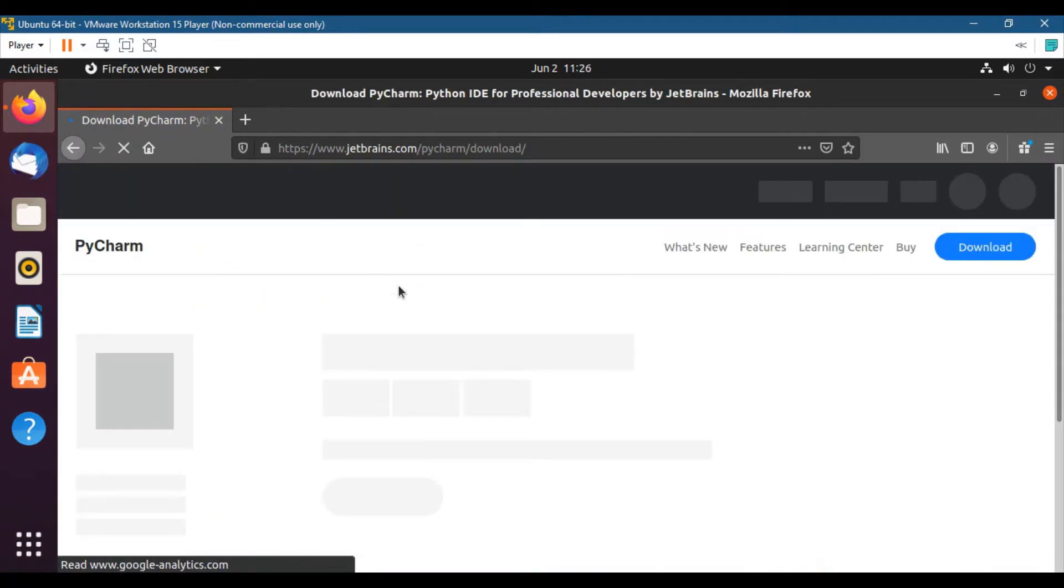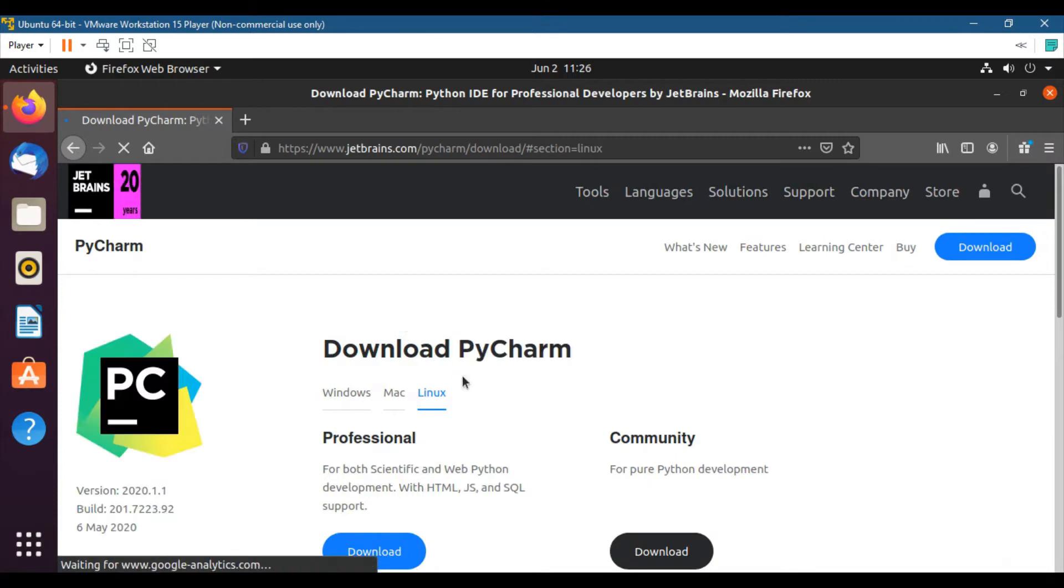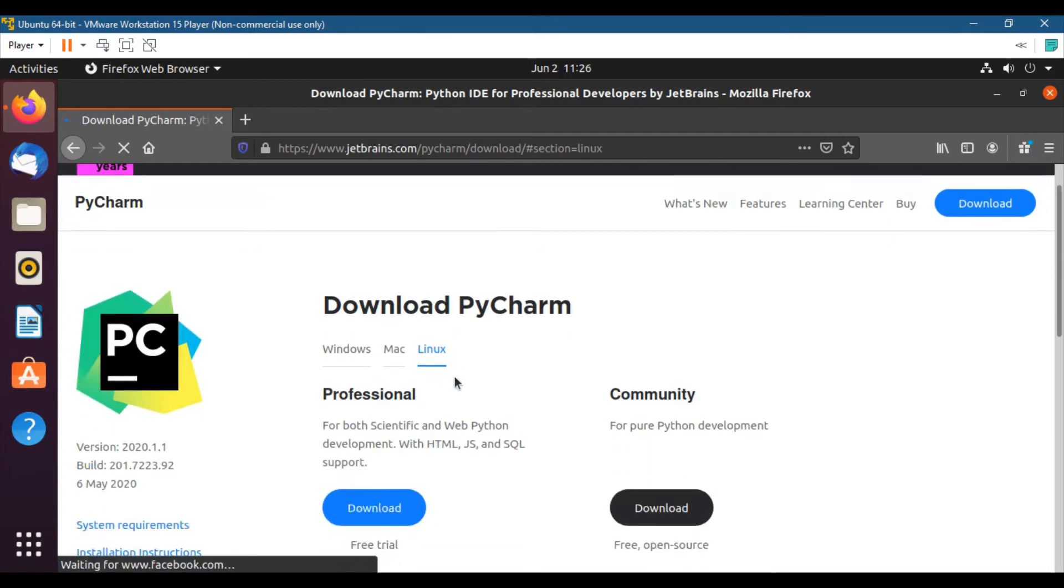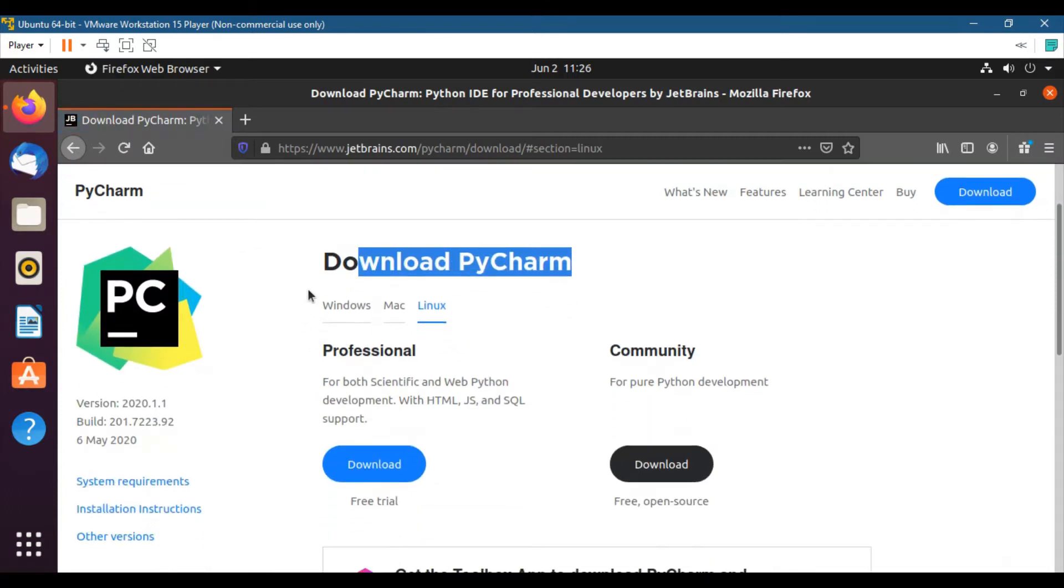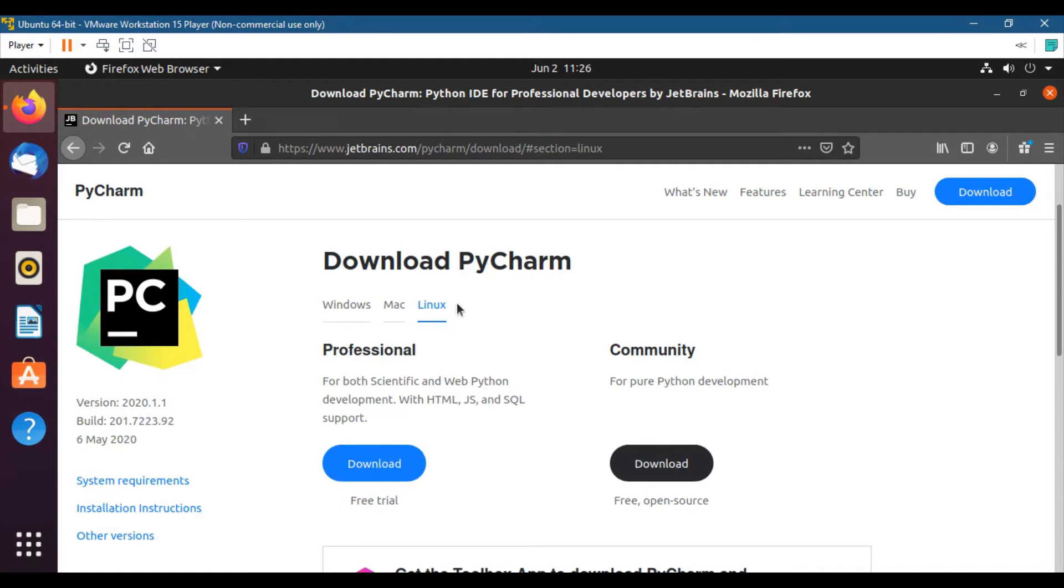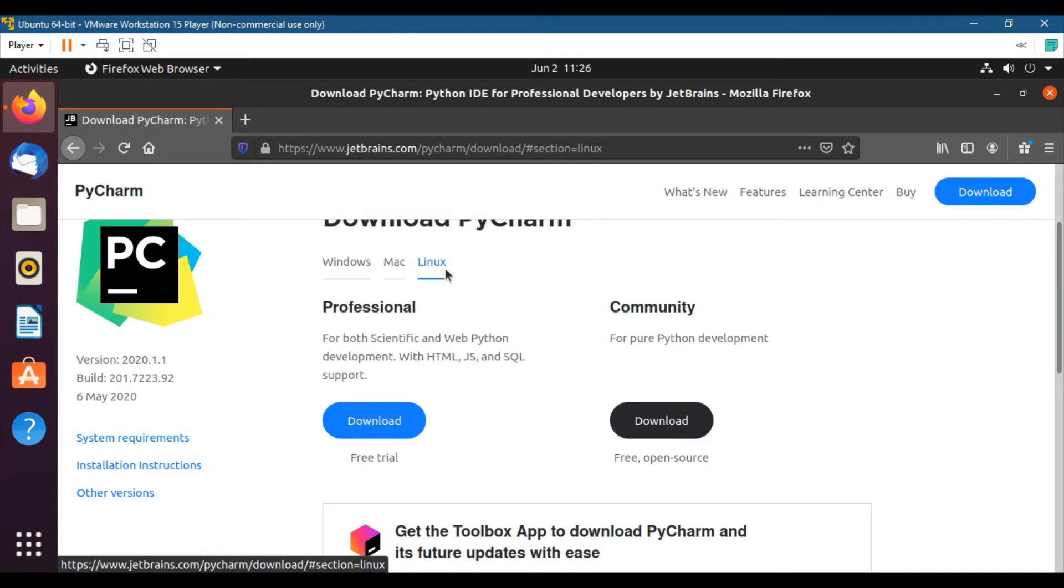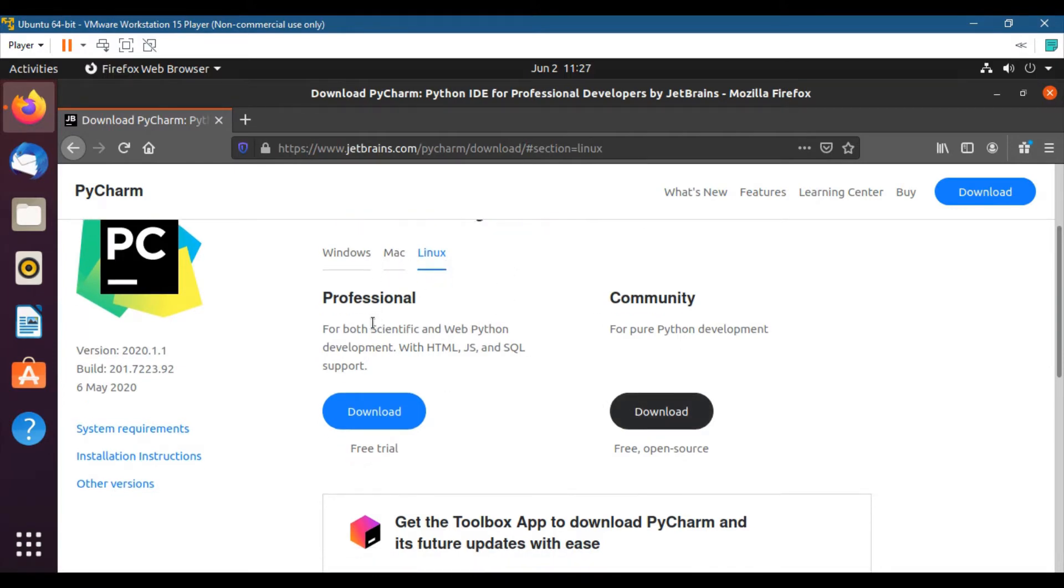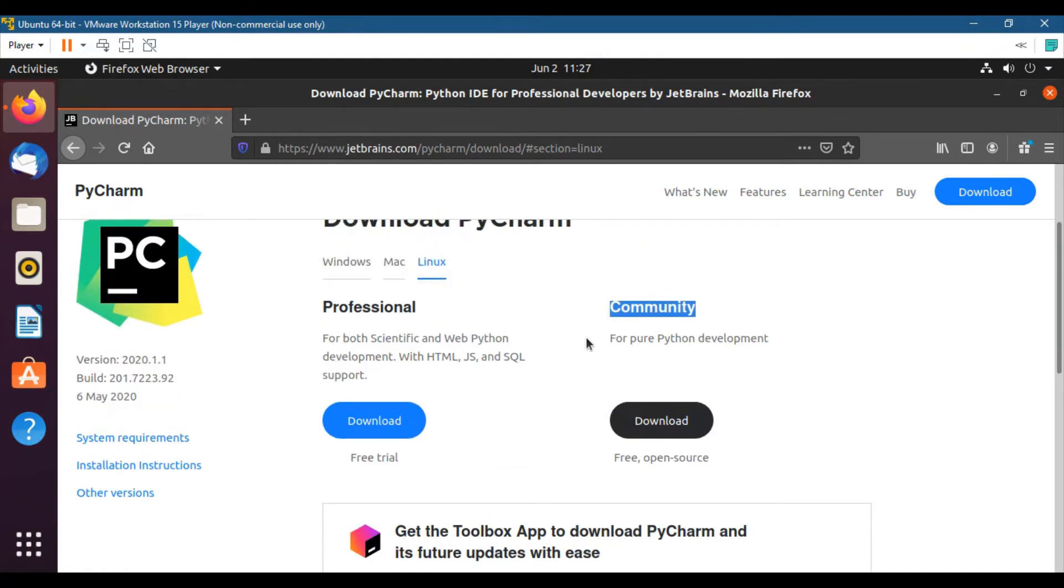After that the download option will open up. Download PyCharm. You can see that this is available for three platforms like Windows, Mac, and Linux. As we are using Linux, it automatically recognizes that we need PyCharm for Linux.